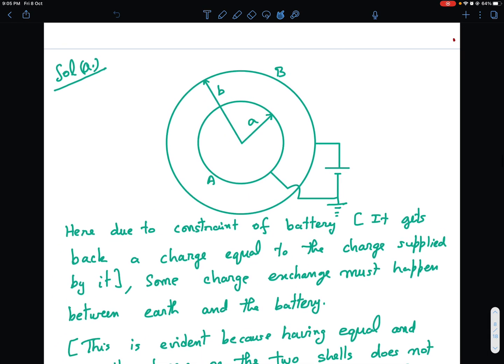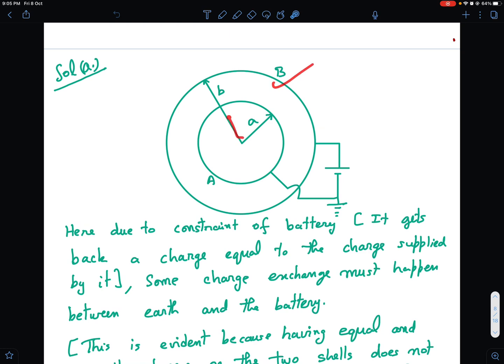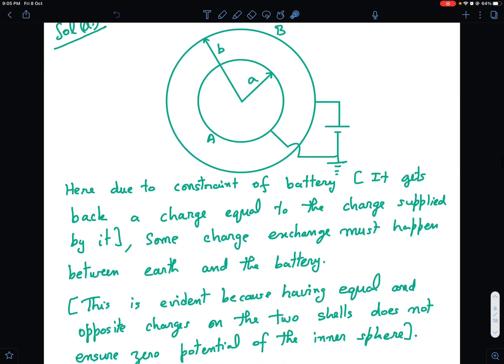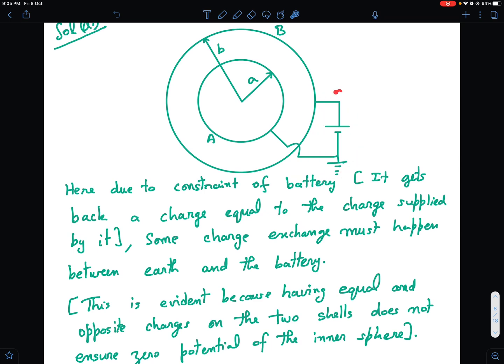So this is how the situation looks. The positive terminal of the battery is connected to the outer shell of radius B. The inner shell of radius A is connected to ground, and the battery's other terminal is also connected to ground. We are supposed to find the effective capacitance. Now, whenever we have a battery, whatever charge it supplies, the same charge has to return to the battery.